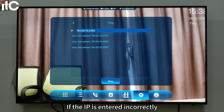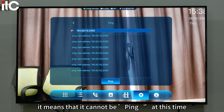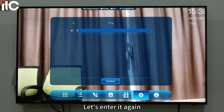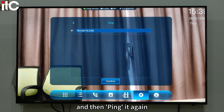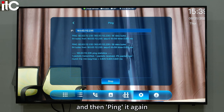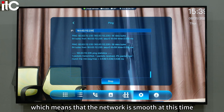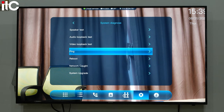If the IP is entered incorrectly, it means that it cannot be pinged at this time. Let's enter it again and ping it. Then we can see that the packet loss is 0%, which means the network is smooth.